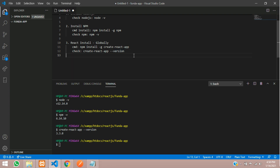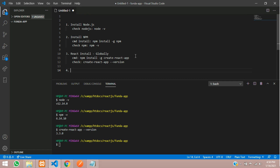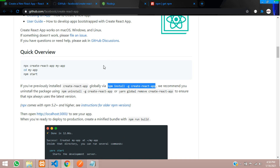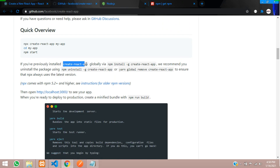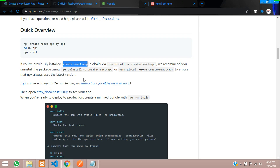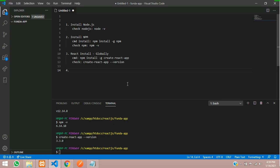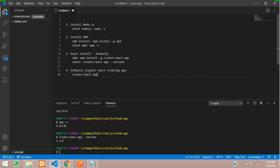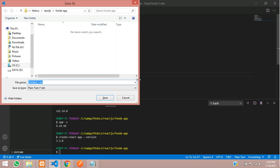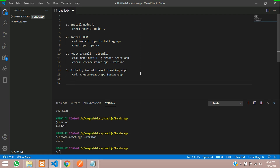On the fourth point, as per the documentation, you can create an app directly using the globally installed create-react-app by running: react-scripts and your app name. We're not going to follow this approach, but if you want to use it — install globally and run with the app name. For example: create-react-app funda-app.